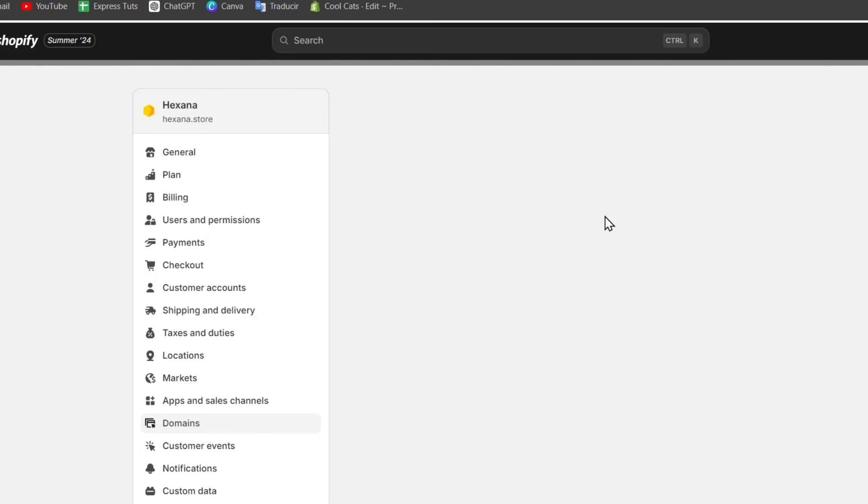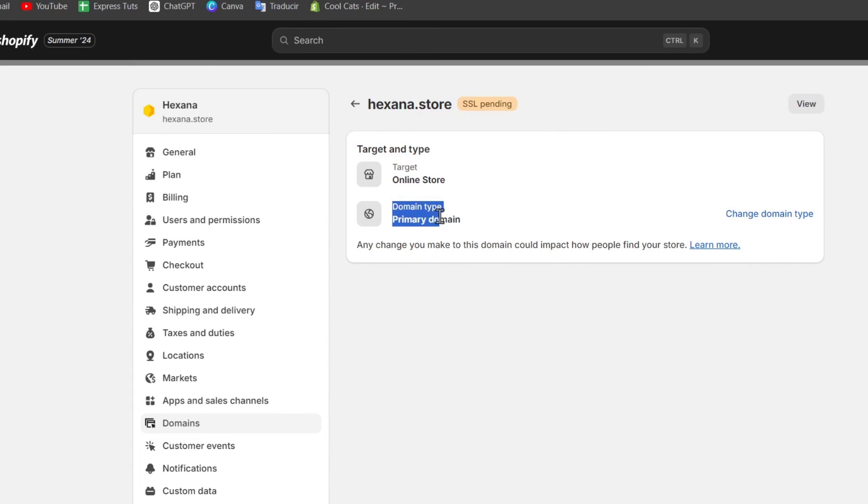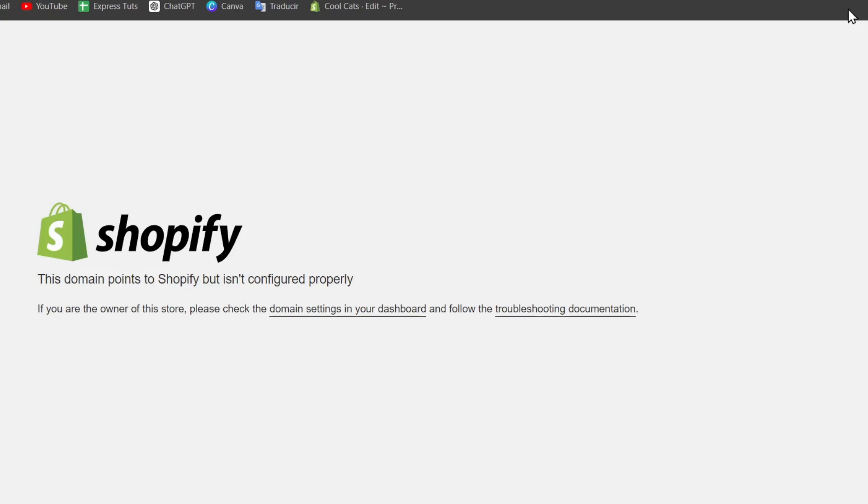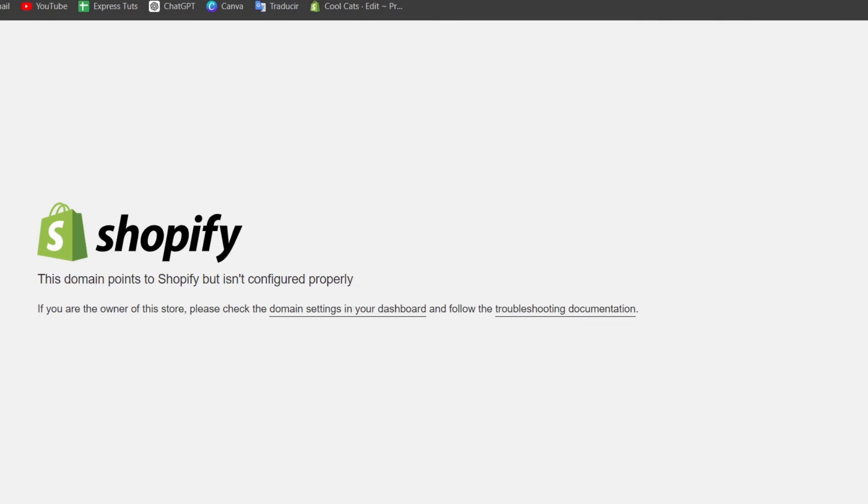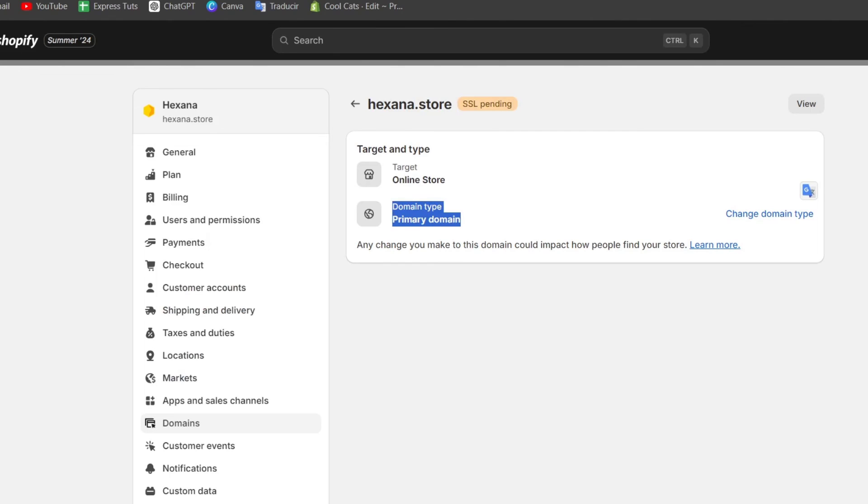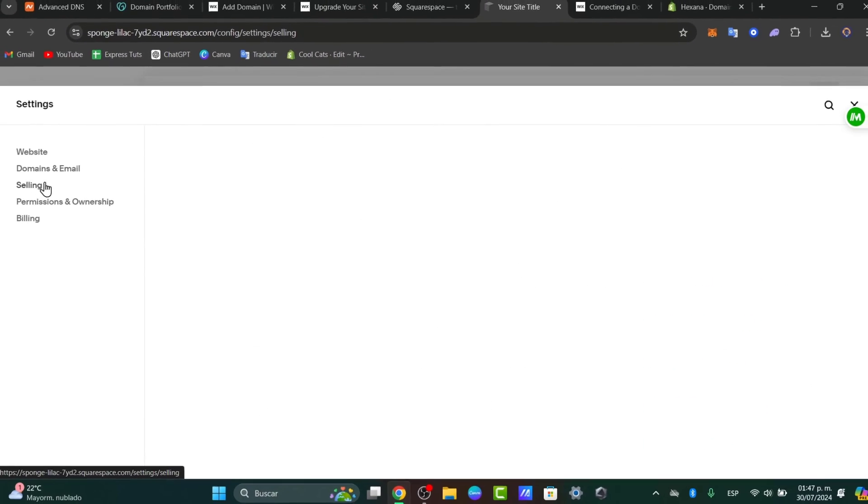Now in here, if I clicked into my domain, you can see that I don't have any issue here. So that means that I just have the SSL pending. So once verified, you can make sure the domain type appears as primary domain in order to have any changes and make sure everything looks great. So I'm going to close this and just wait up to 48 hours to make sure that my connection between Shopify and my Squarespace domain has been successfully done.